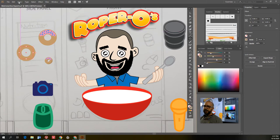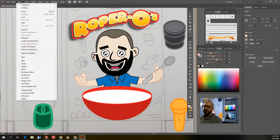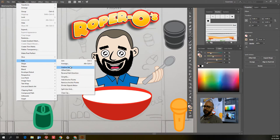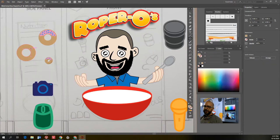Let's go Object, Path, Outline Stroke. Now you can see that that donut shape is all ready to go.